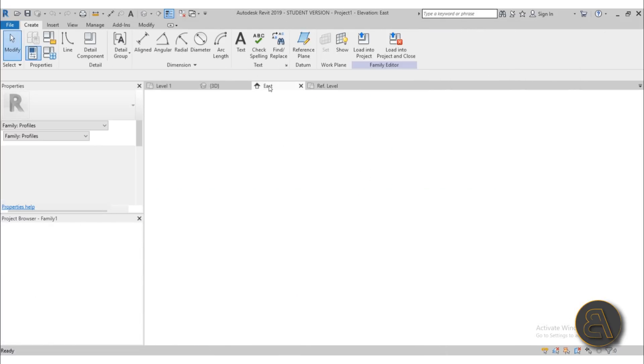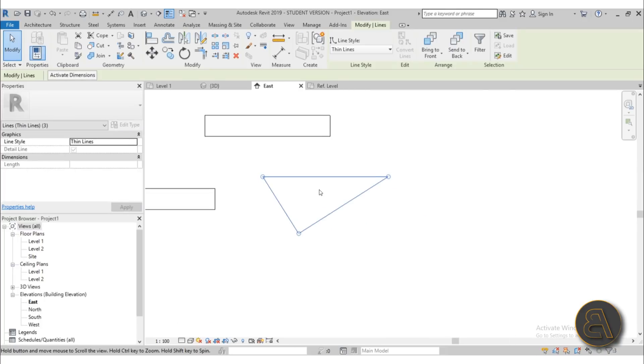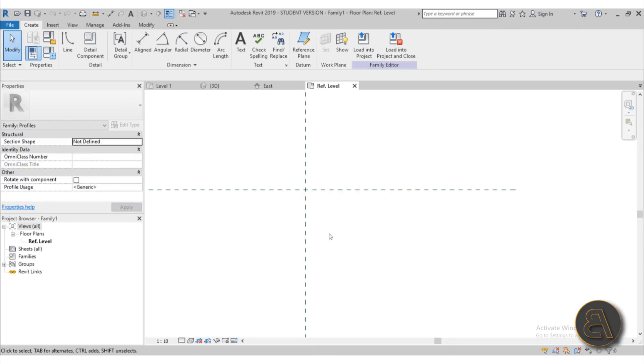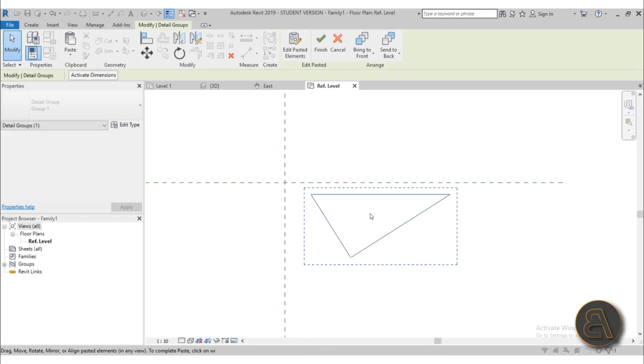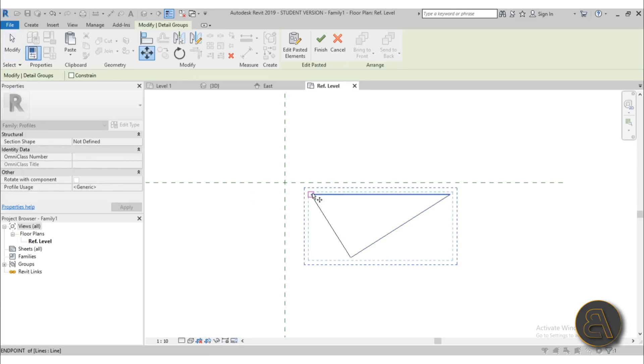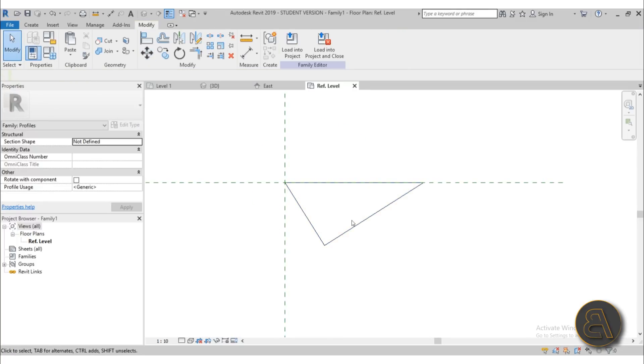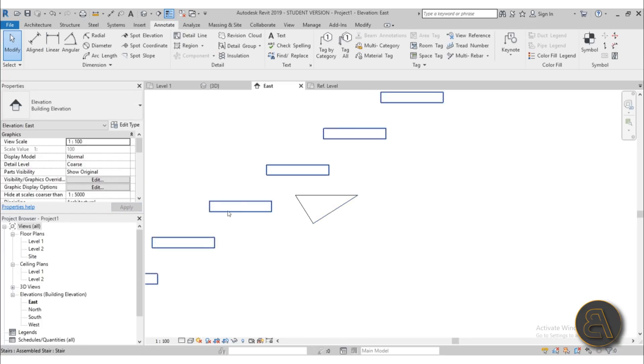Now because we have this triangle created over here we can select it and I can just go Ctrl+C to copy and then go here and go Ctrl+V to paste, and then I can paste it like this. Go to move, select this point, and just place it like that. Okay so we have this in place and we know that the dimensions is going to kind of mirror this dimension of this thing over here. So that's good.